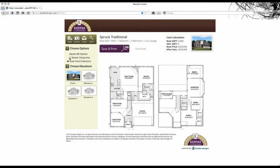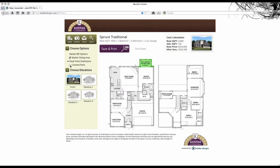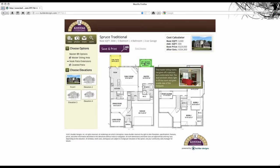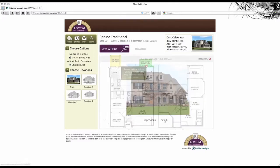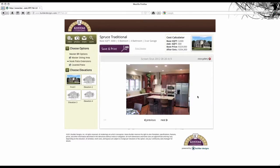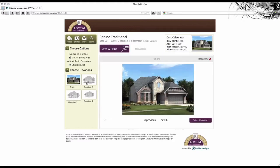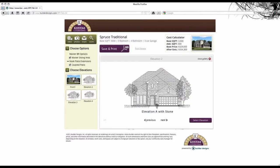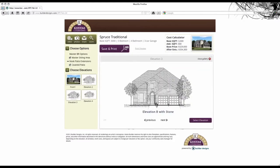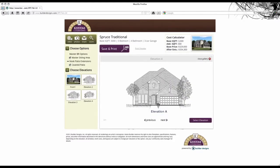So let's take a look. You can see that the user can see all of the additional options that this plan has as well as see the cost to add these options to the base price. The program calculates the total cost and lists the options in the printable flyer after they have filled out their email address.